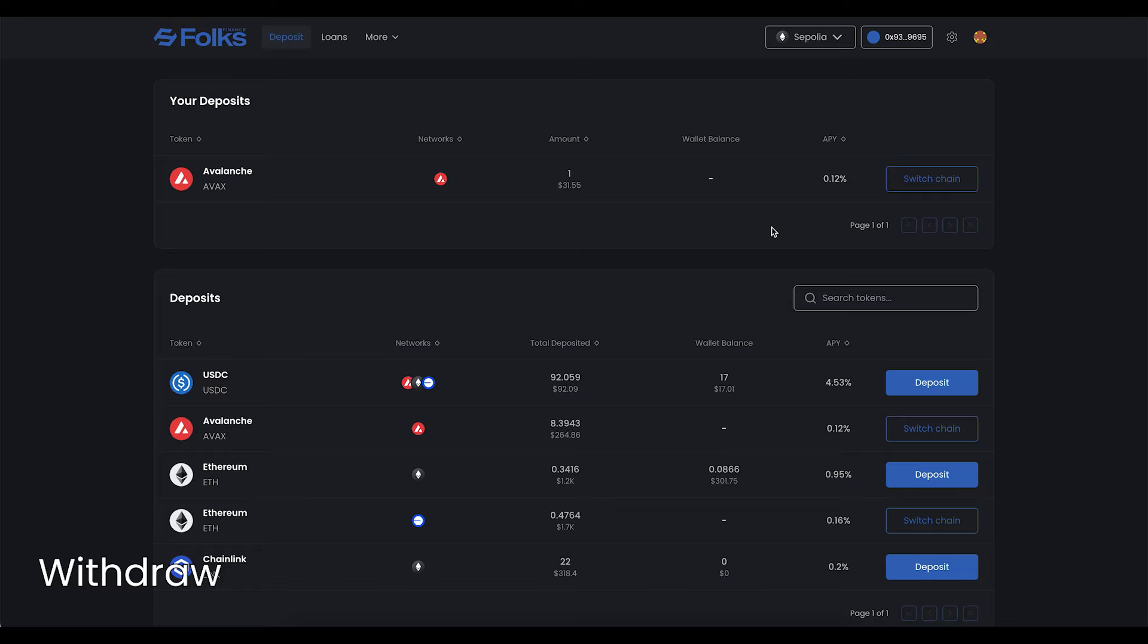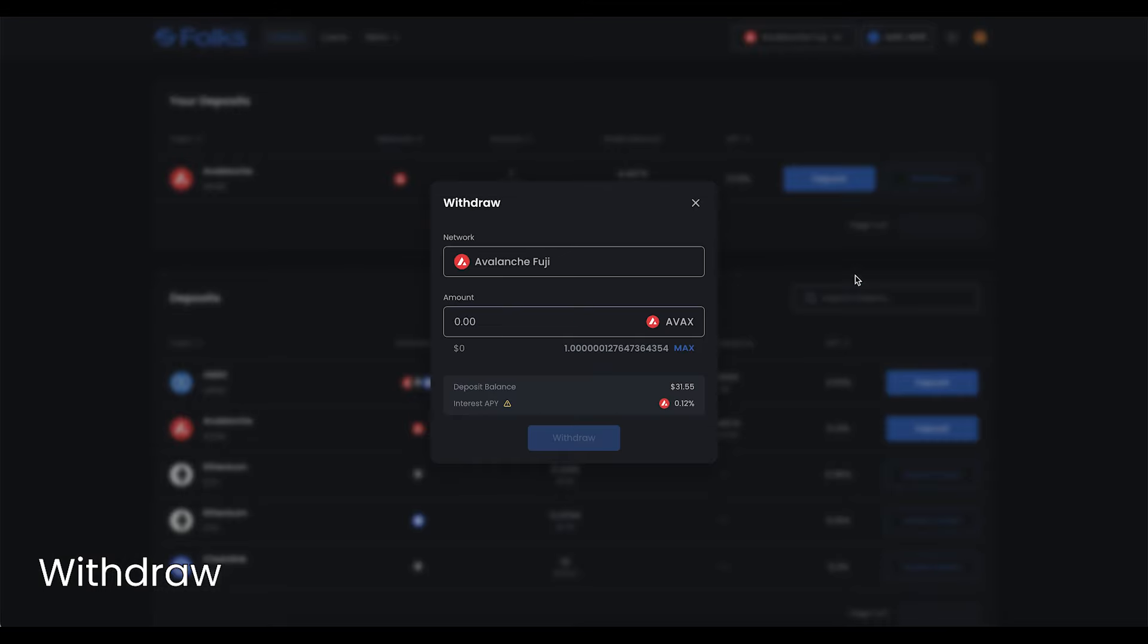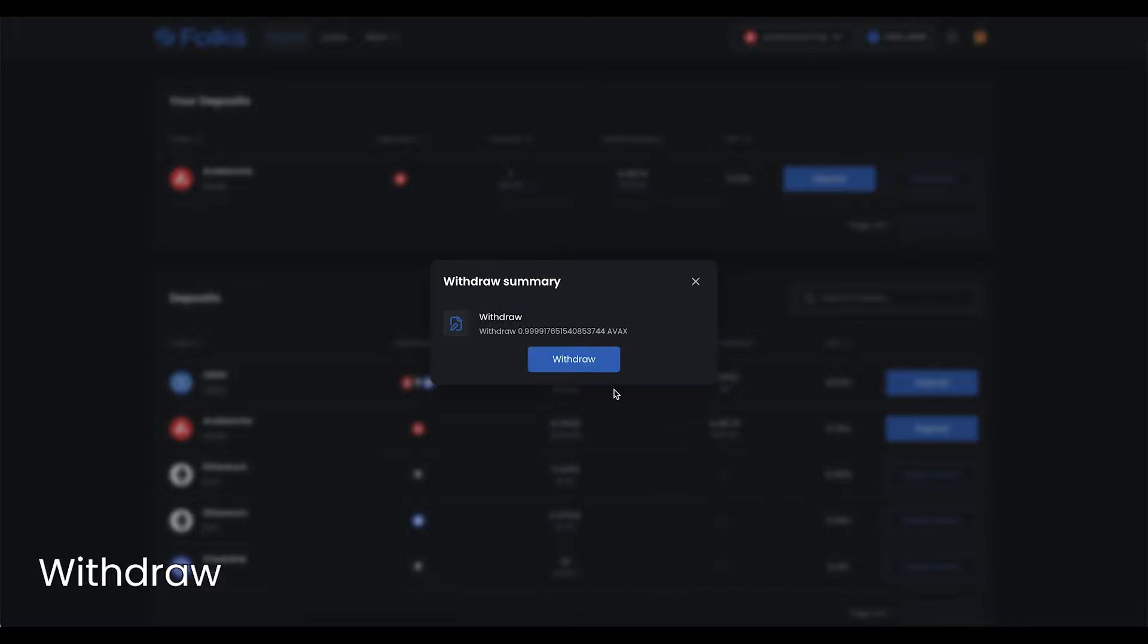To withdraw, go to the deposit page and click Withdraw on the asset of your choice. Input the amount to withdraw, then click Withdraw. Sign with your wallet.